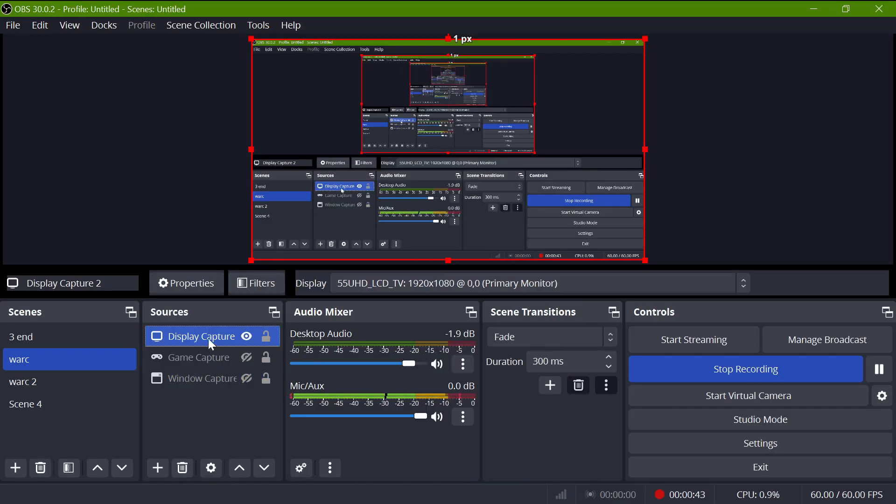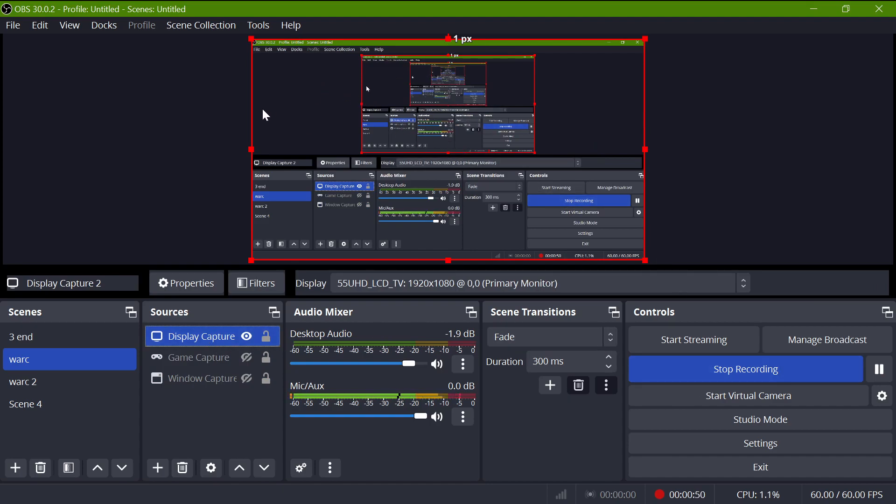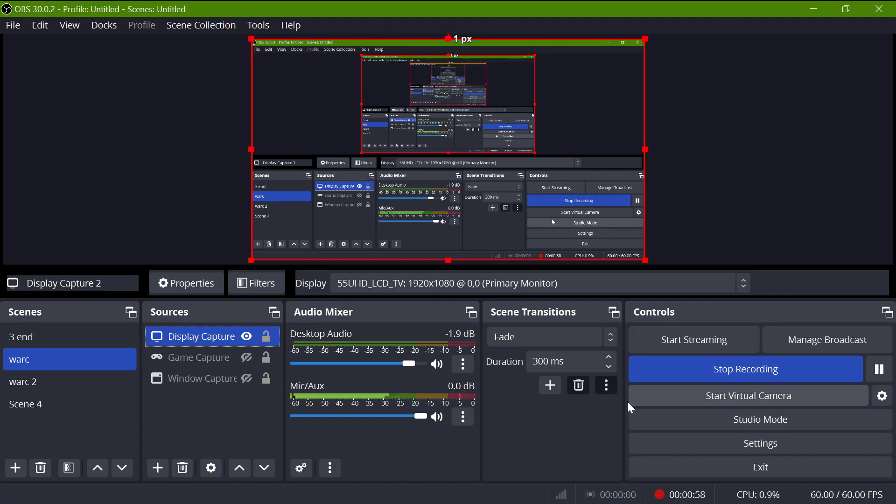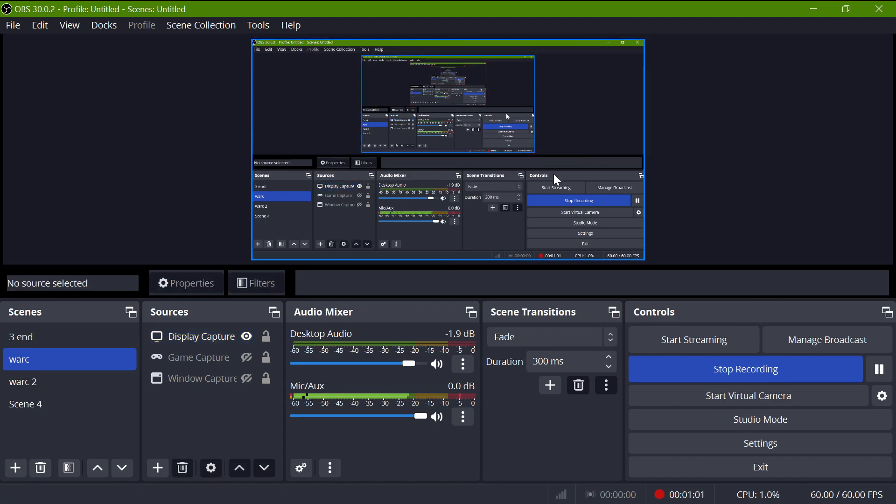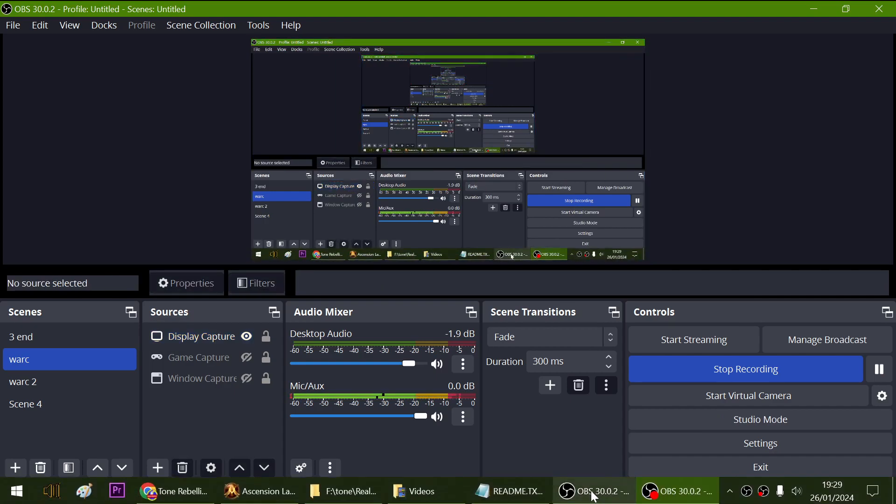But the only thing that captures this particular game is display capture. Okay, the problem is if we were to run the game right now and record it, the game would appear in the top left as a very small box, which isn't really what we want. So there is a pretty easy way of fixing that.